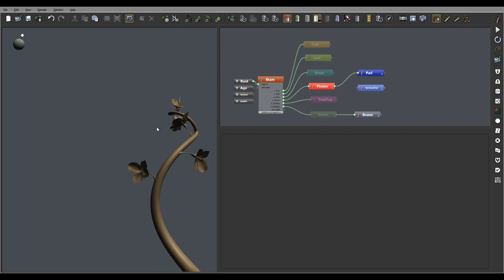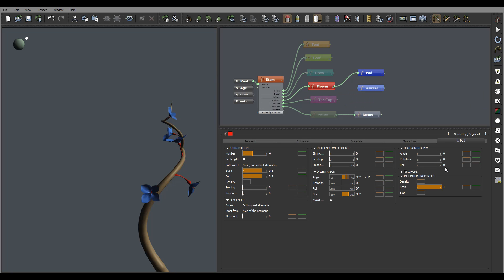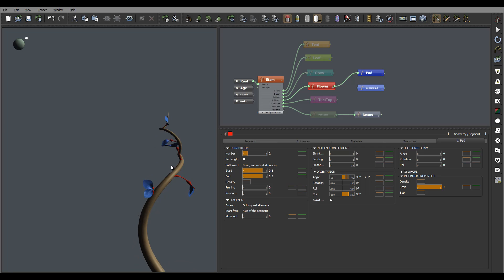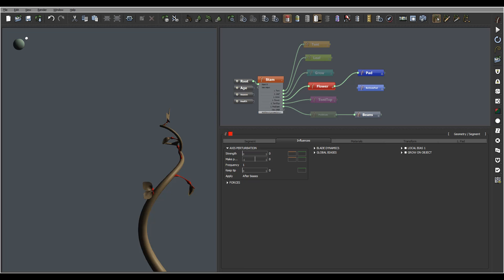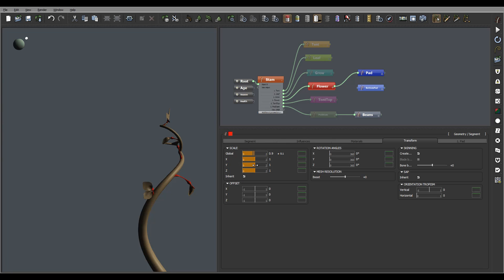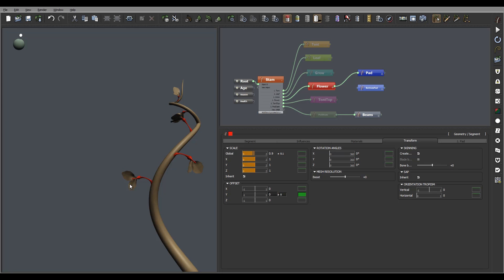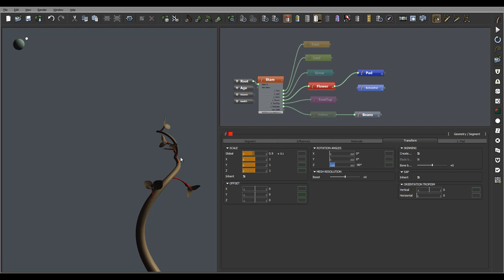I want to take these two and put them on the top only. We'll go inside the flower - we have a pad right here - and switch this to two, so we'll have two of them. I also want to bring them a little bit more to the top. To do this we need to go inside the transform. Let's go rotation Z and put it minus 90 degrees.